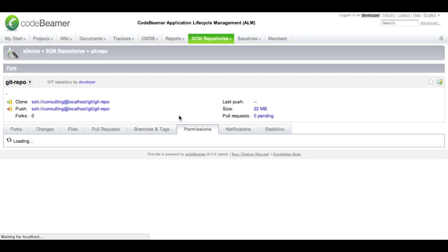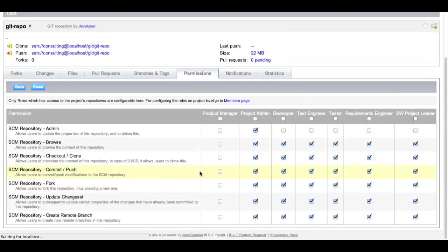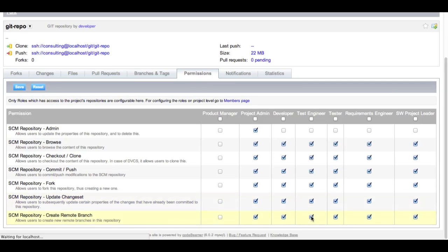CodeBeamer allows giving permissions on a role-based level for each and every repository within a project. For example, we have some roles set up here — there is a test engineer and a tester. I think they shouldn't be able to update any changesets and create branches, so I take the permissions away from them and save.